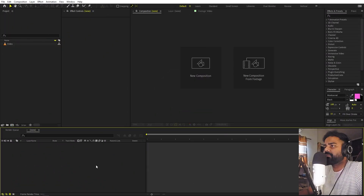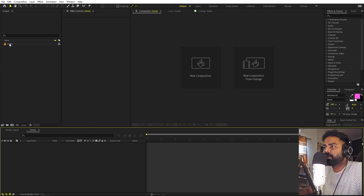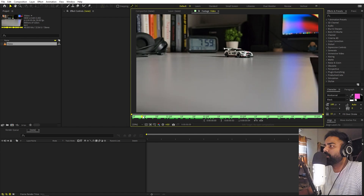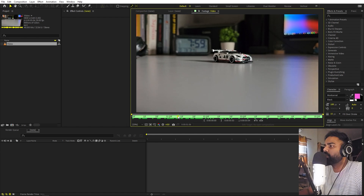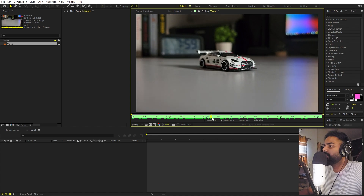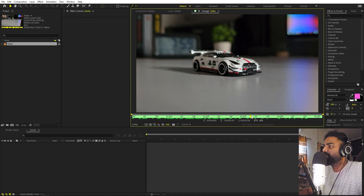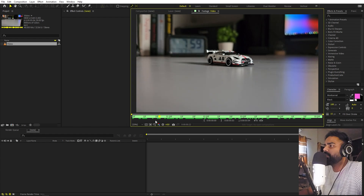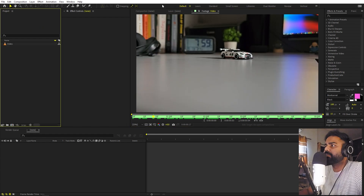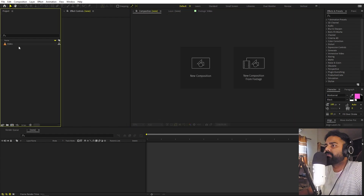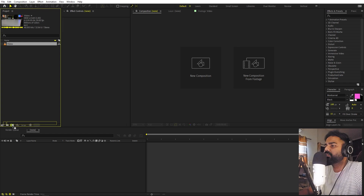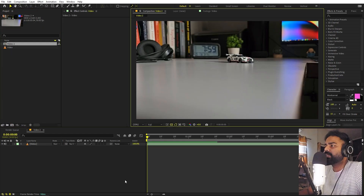I have After Effects open and in order to create this effect we are going to use this video file. This effect is very popular with car edits, but you can shoot a video of any object you want — it does not have to be a car. Once you have your footage, import it in After Effects and drag it into the composition.